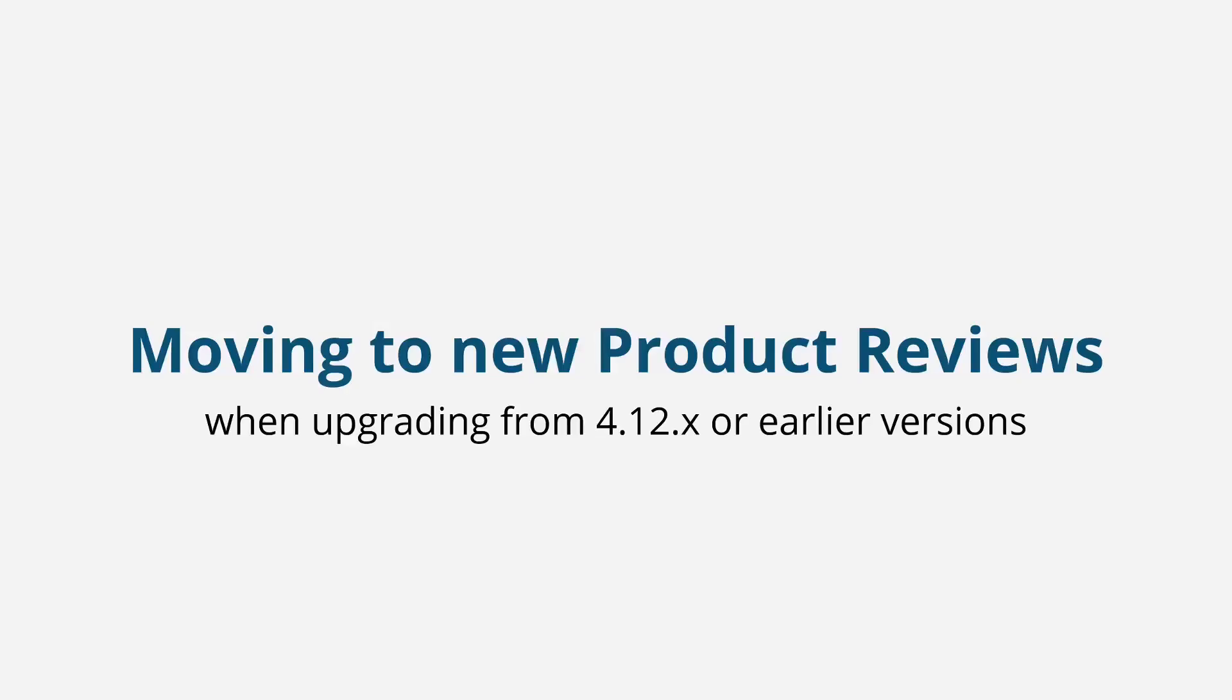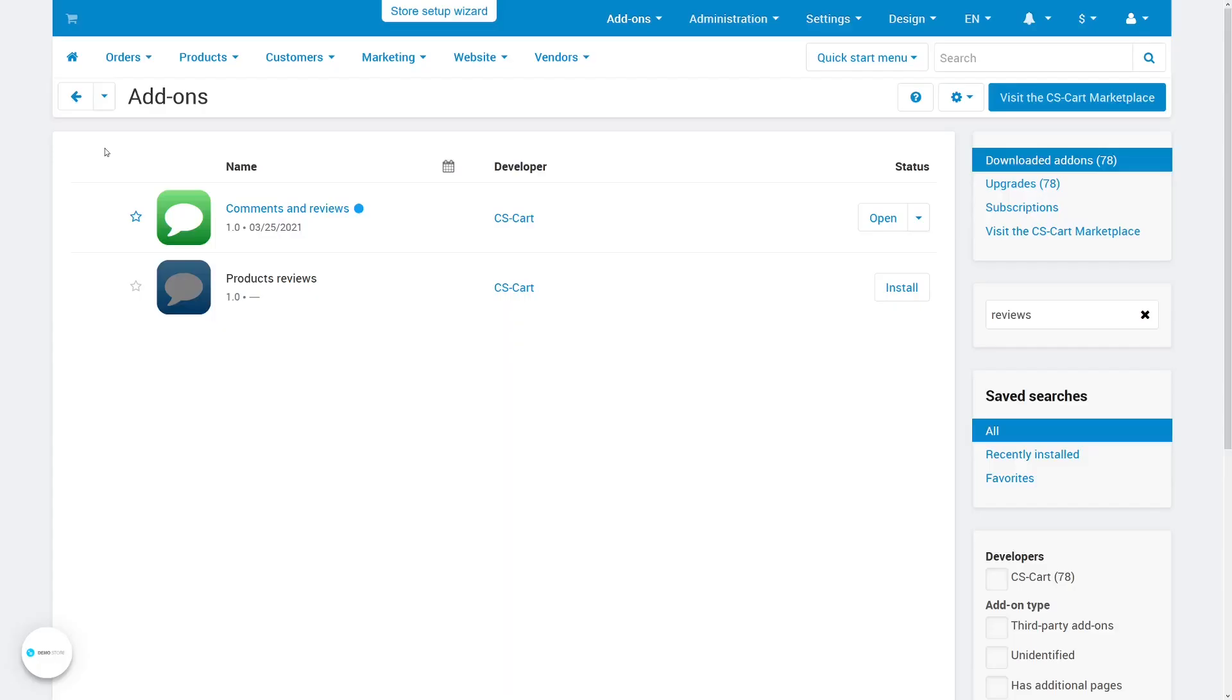If you're upgrading from version 4.12 or earlier, which had less advanced product reviews, the process is pretty straightforward. After the upgrade, old reviews will still be located in the old comments and reviews add-on. It is okay to disable it, but keep it installed. That way, you can always go back to the old add-on without losing data.